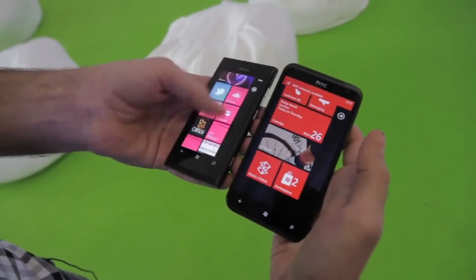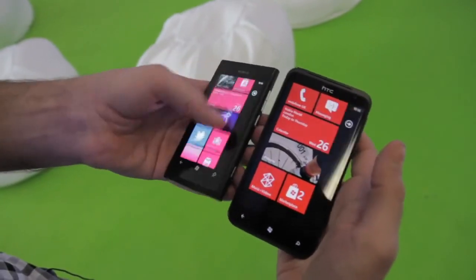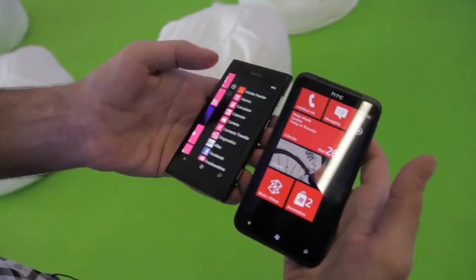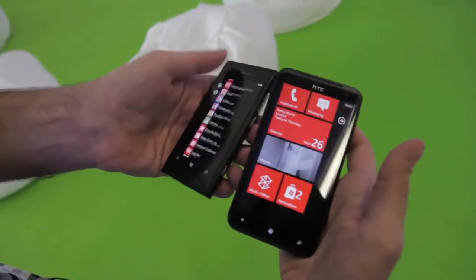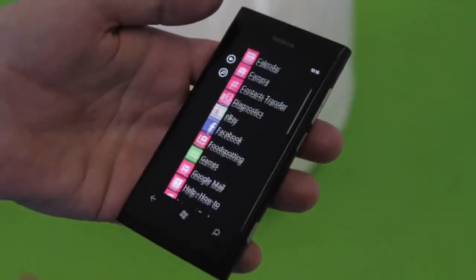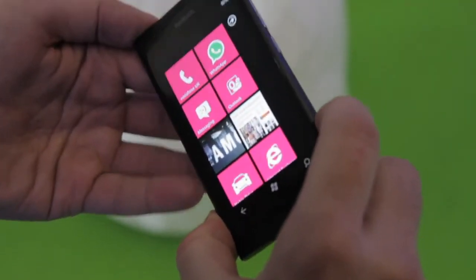In terms of responsiveness, it's typical Windows Phone performance. It's very quick and snappy. I should go into the camera application and take a look. You can launch that with the physical key there.